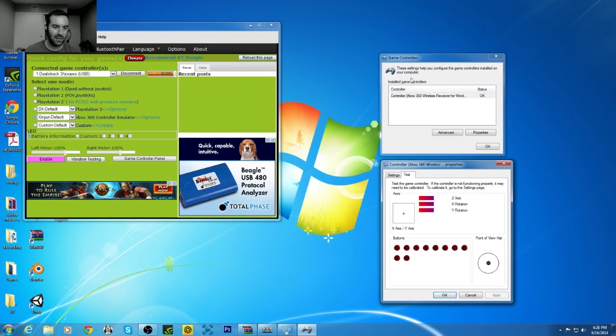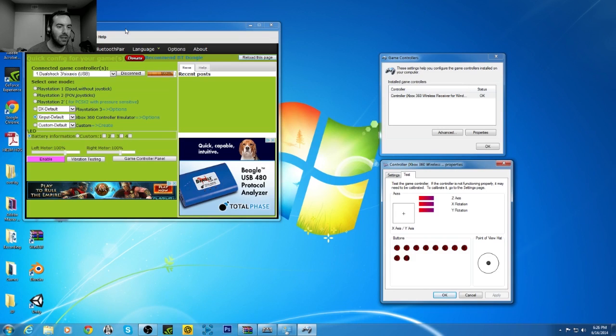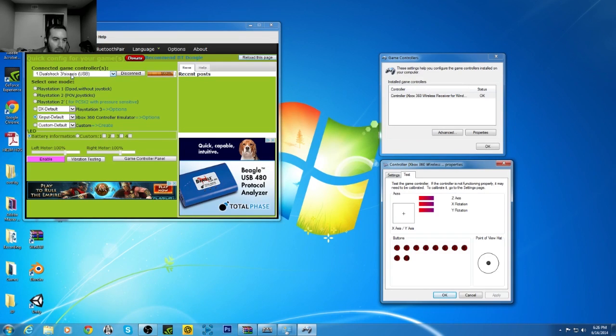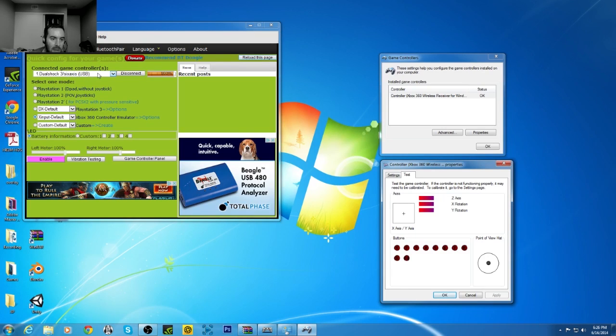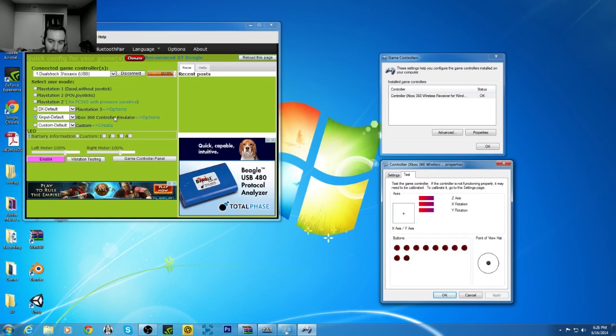So first up, I downloaded XPadder, but then I went and got MotionJoy gamepad tool. So I have it set up for DualShock 3 6-axis USB in the drop down menu. And then I selected X input default, Xbox 360 controller emulator.